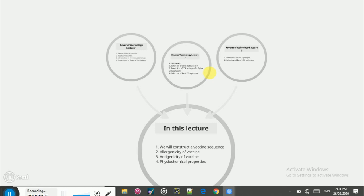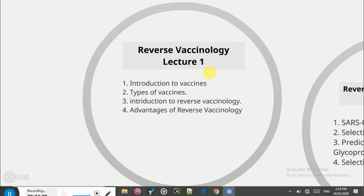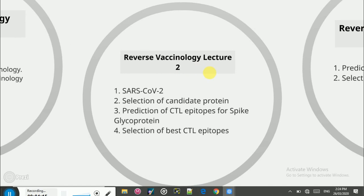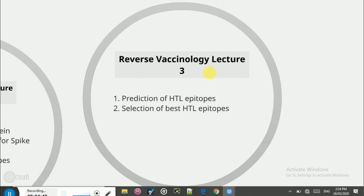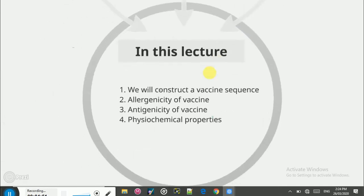Before we move on to this lecture, let's briefly recap what we did previously. In lecture 1 we talked about vaccines, the different types of vaccines, and the introduction to reverse vaccinology — what it is and its advantages over conventional vaccine development approaches. In lecture 2 we covered SARS coronavirus 2, how to select candidate proteins, and how to predict CTL epitopes. In lecture 3 we predicted the HTL epitopes and selected the best ones to design a B and T cell multi-epitope subunit vaccine.